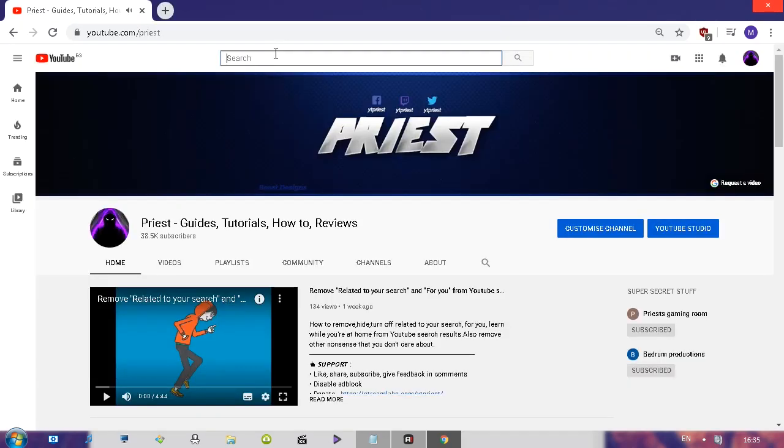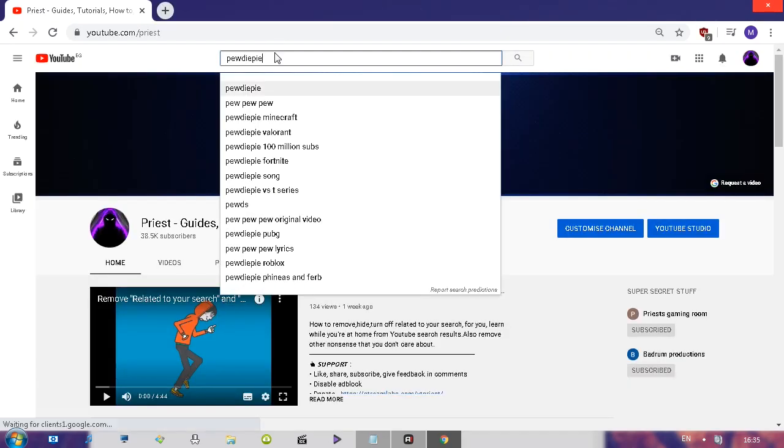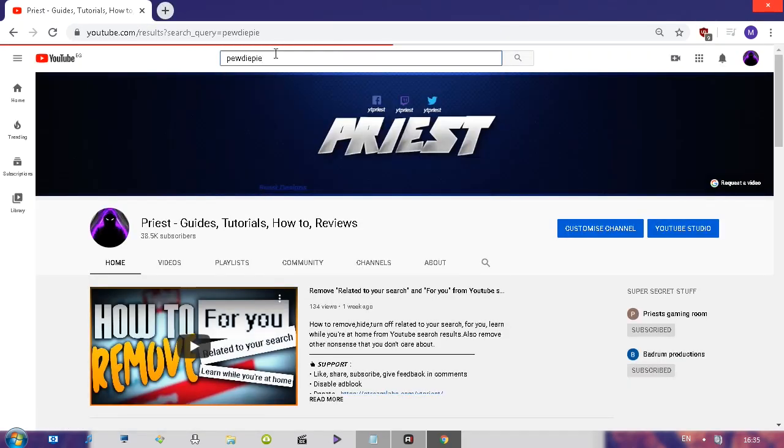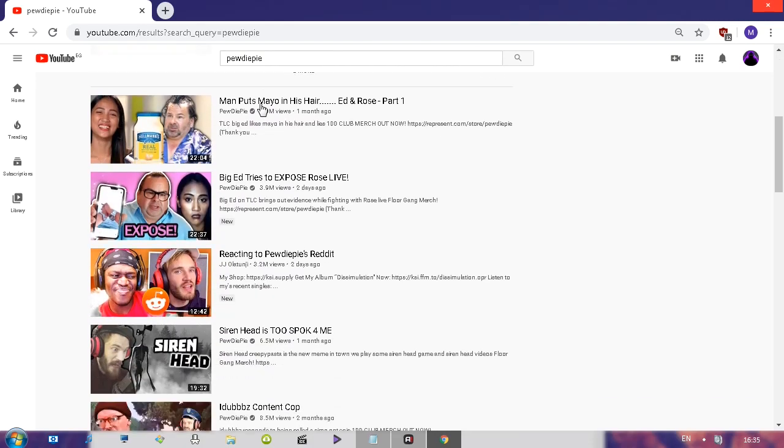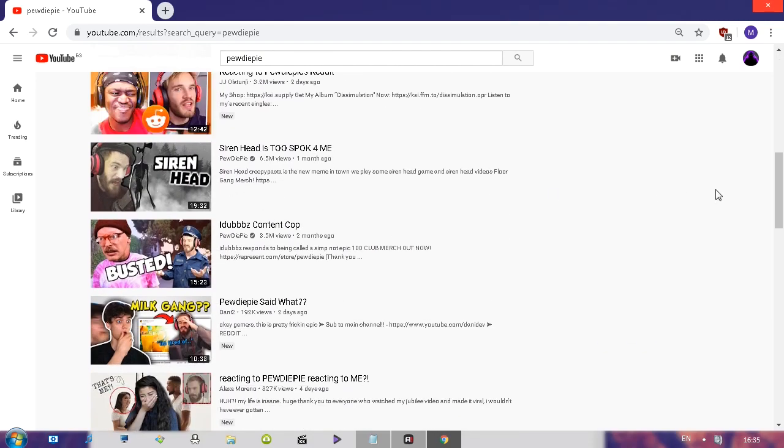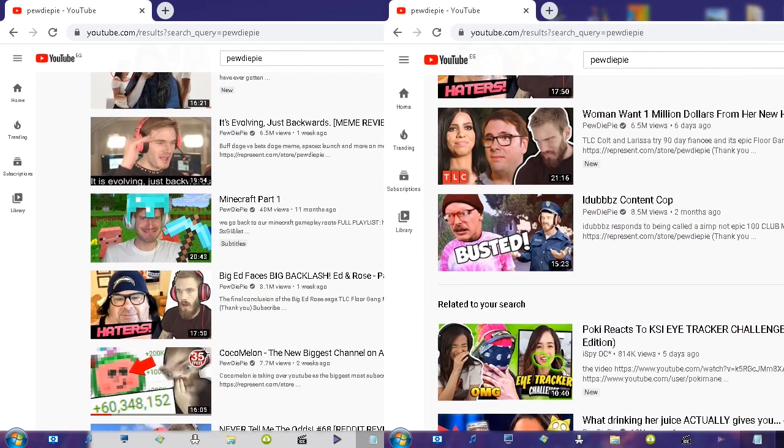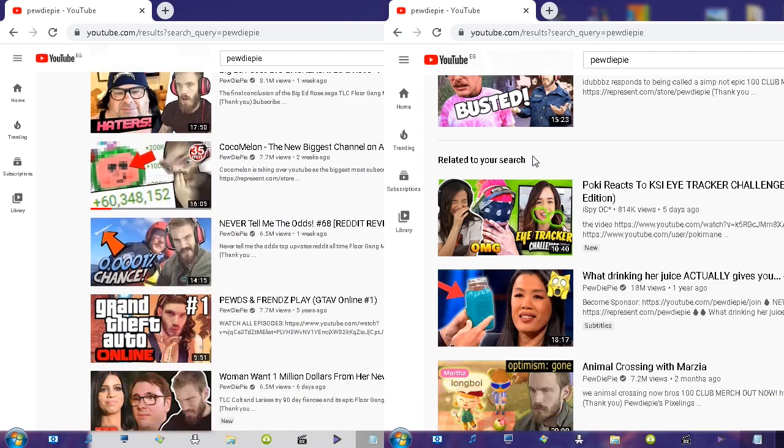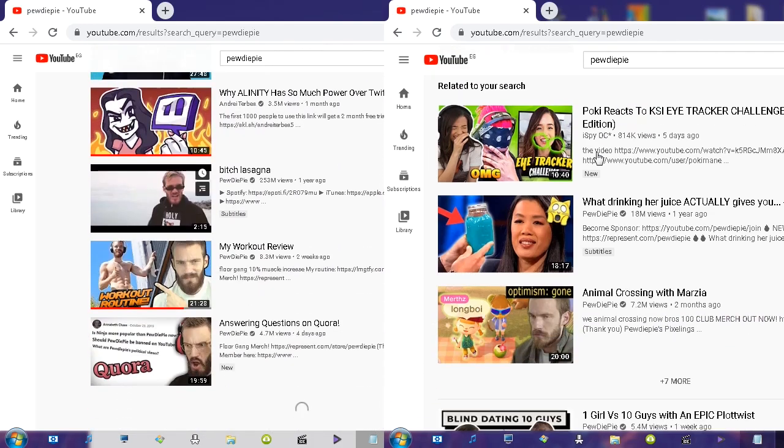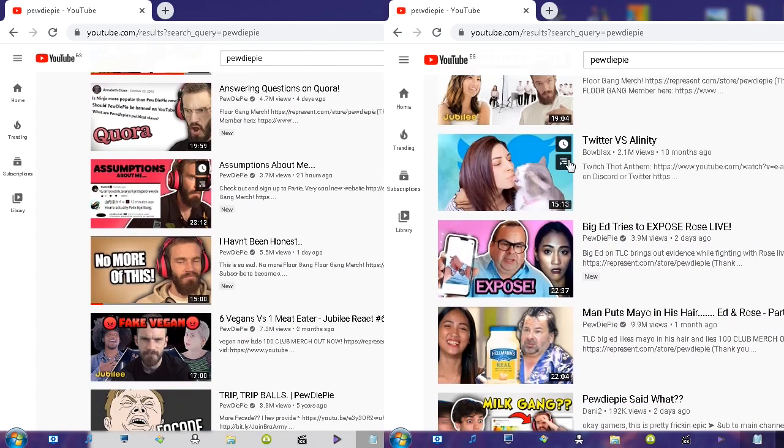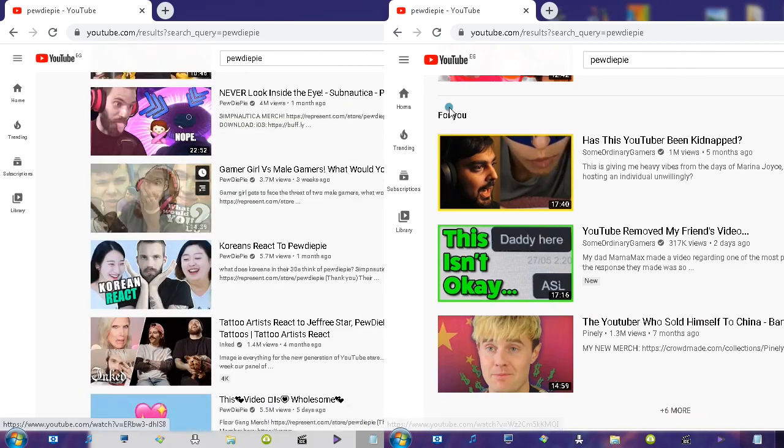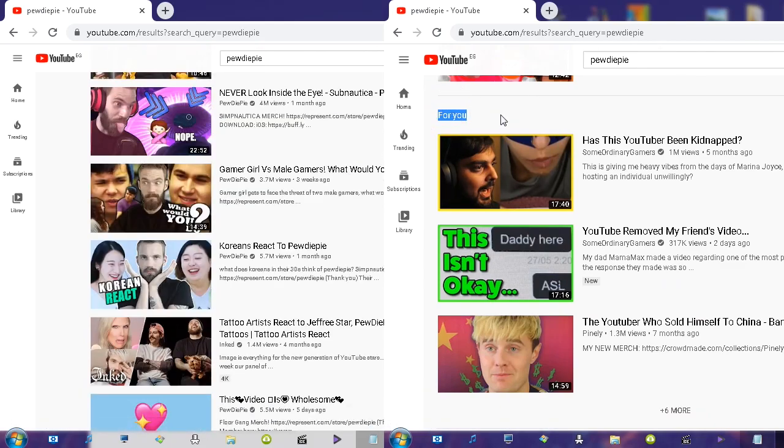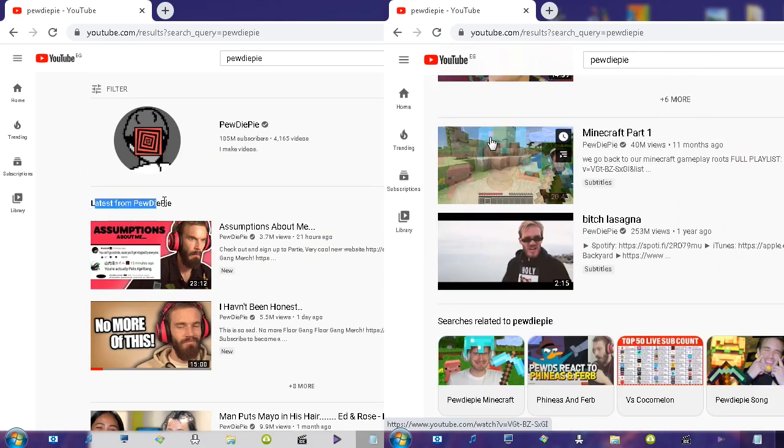Once you do, open up YouTube and search for any term, maybe preferably some term you already searched for. And as you scroll down, you will notice, here I'm going to show you side by side, you will notice that those sections that we've seen before are completely gone.